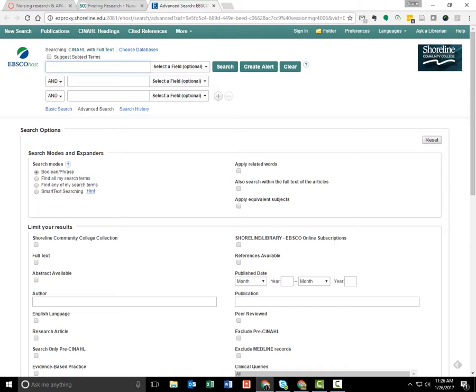This is the database you will use most often, although you may use Academic Search Complete, PubMed, PsychArticles, or Ebrary as well. At large schools like the UW, there are more nursing and other resources.